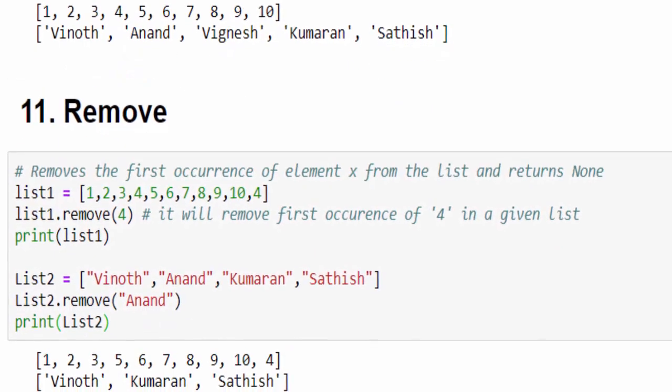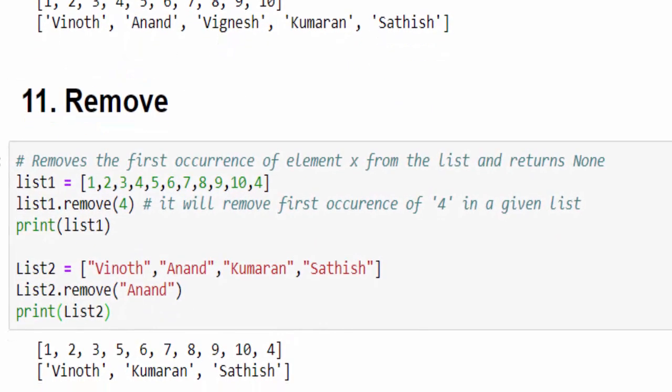So when we use this method, another question strikes our mind. For example, you have a very big list and you don't know the index value. At that time, you can use remove. Because using del key, you must know the exact index of that value. Then only we can delete the particular value in the list. When you use remove, there is no need to worry about the index value. But it will remove the first occurrence only. What you can do if it is multiple values, then you can do an iteration till that value is not found.